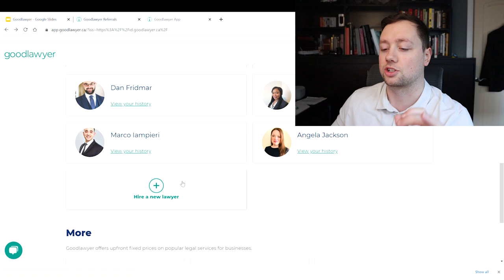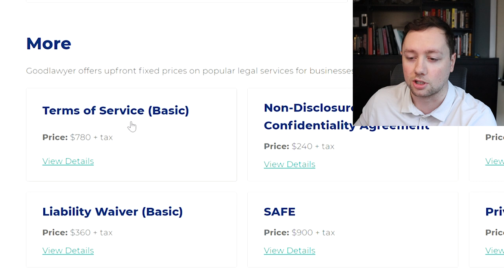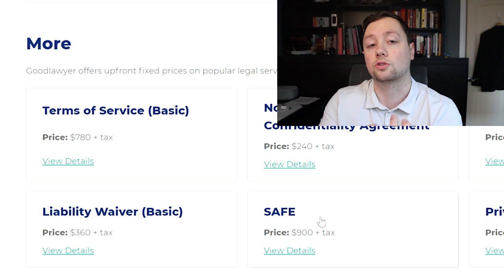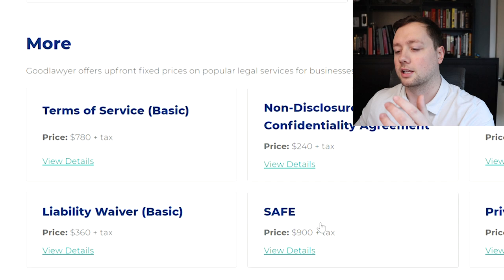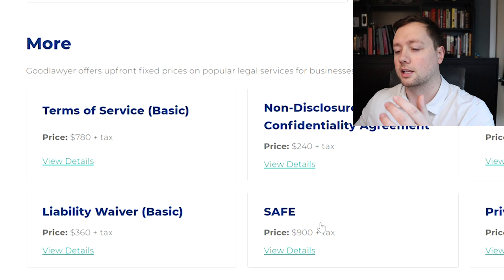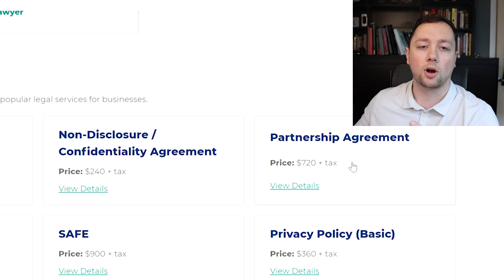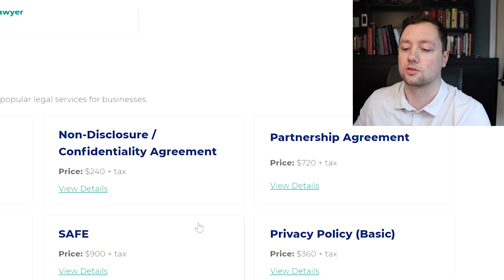As you can see down here at the bottom, if you need a terms of service agreement it's $780. If you need a SAFE done up for your company, or a Simple Agreement for Future Equity, kind of like an employee equity program, it's only going to cost you $900 and it's a fixed rate. You know exactly what it's going to cost. If you need a partnership agreement it's $720, or if you need a privacy policy it's $360. You can go to view all here and see exactly what everything is going to cost you.